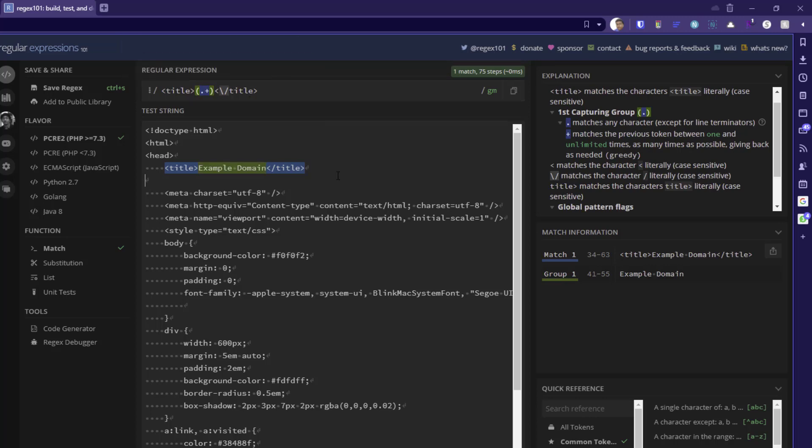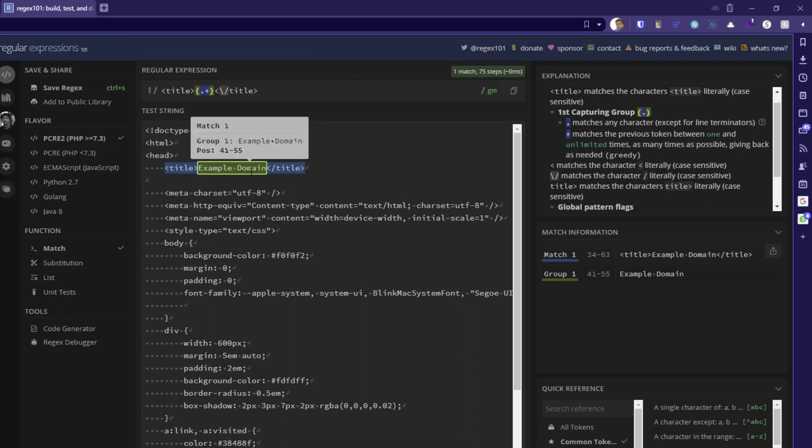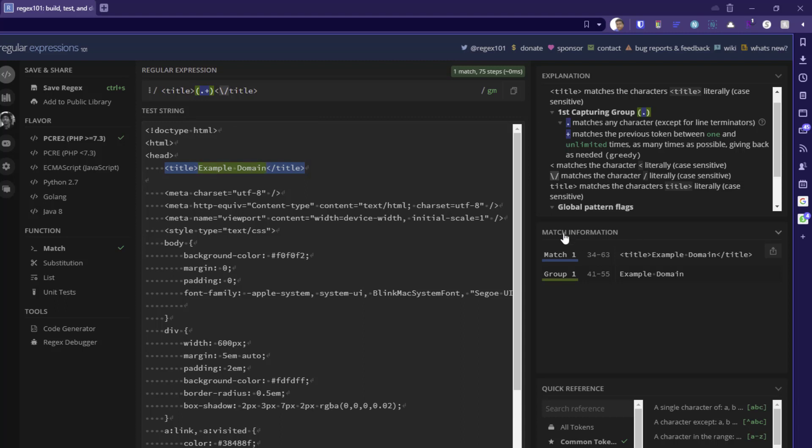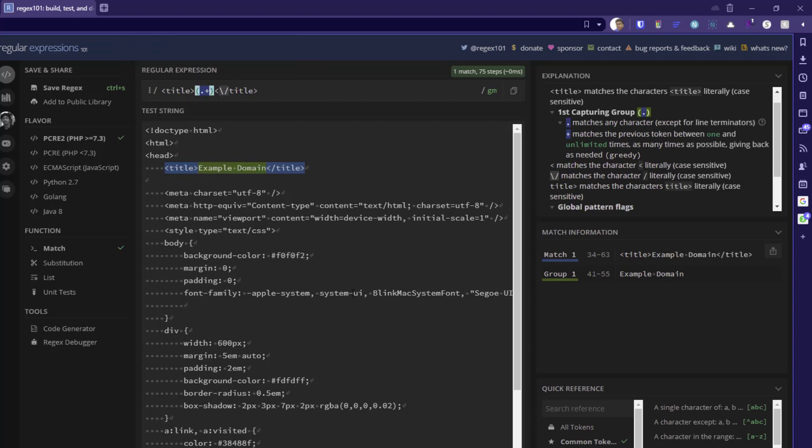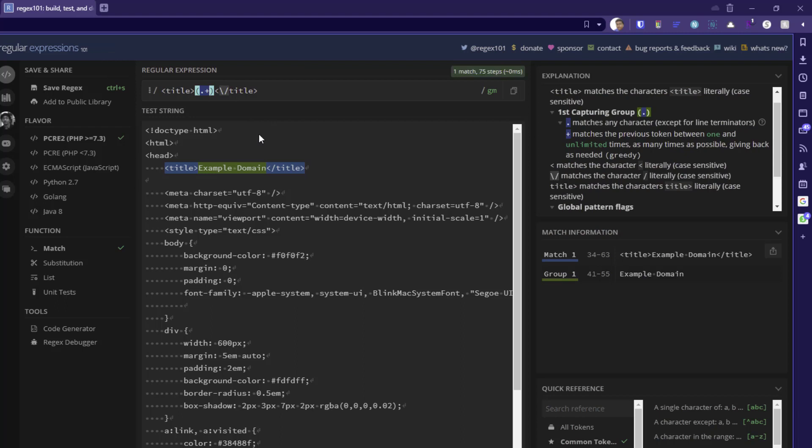So now if you see it is already captured the value of example domain. So how do you know using this match information? So here the match one is our string and the group one is the extracted string. But you can also write question mark. So whenever you type question mark, it will be optional or lazy basically. But you can remove that. But still your regex is going to work fine. So this syntax, you can use it in your tool to extract the title.